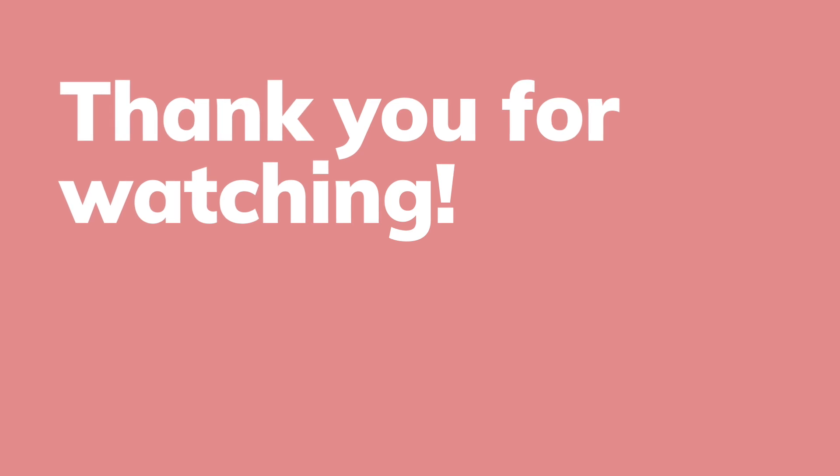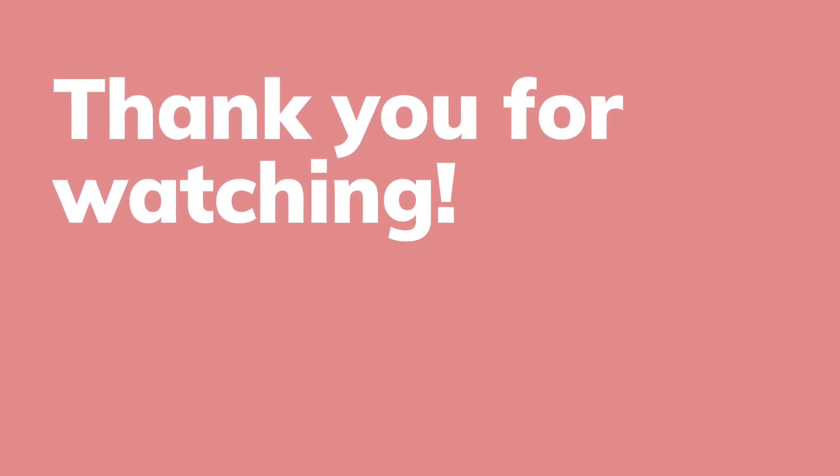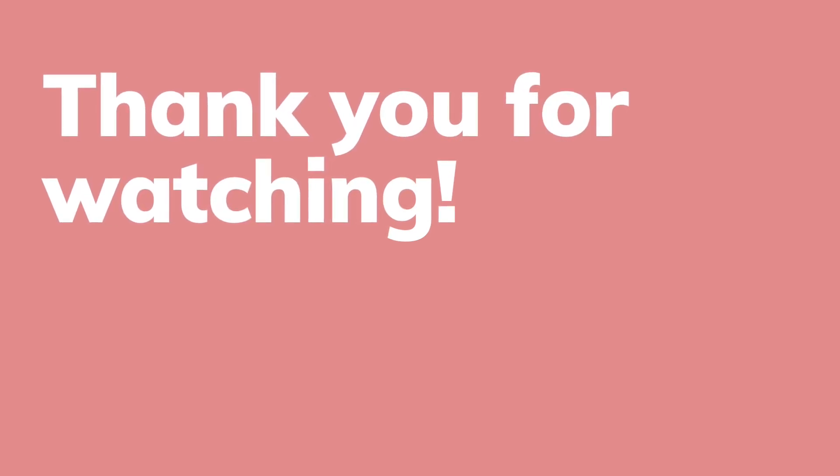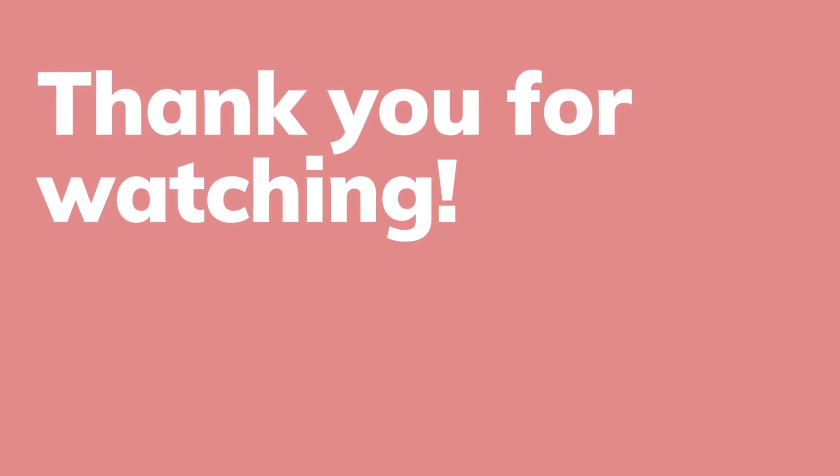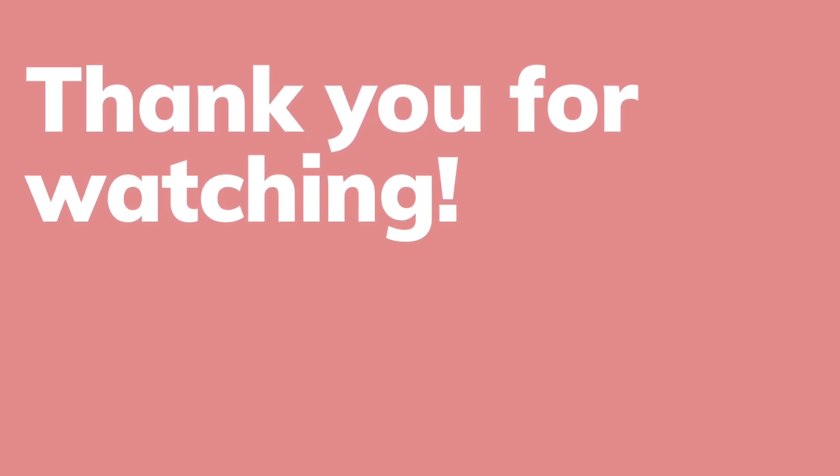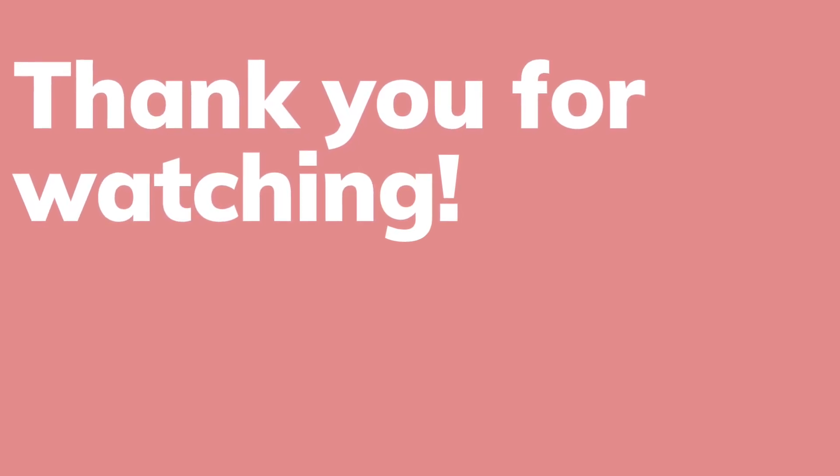So that was it for this Figma plus Tableau tutorial. Thank you so much for watching. If you have any requests or any comments, please leave them down below. Thank you so much. See you next time.